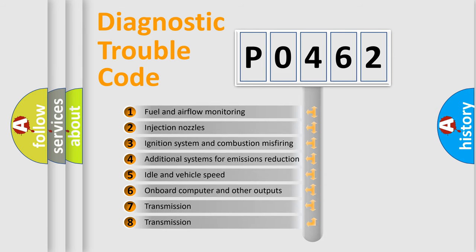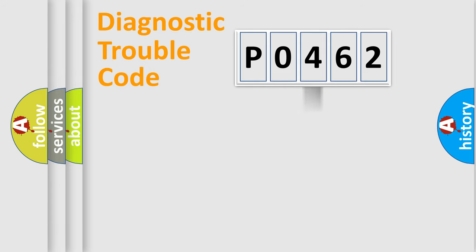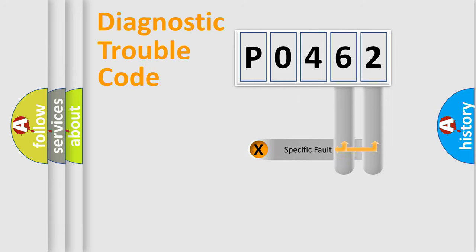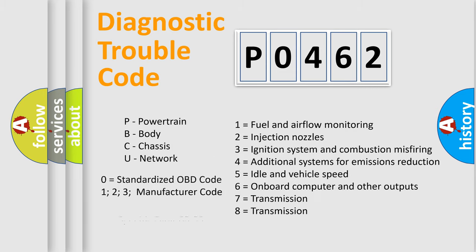The distribution shown is valid only for the standardized DTC code. Only the last two characters define the specific fault of the group. Let's not forget that such a division is valid only if the second character code is expressed by the number zero.